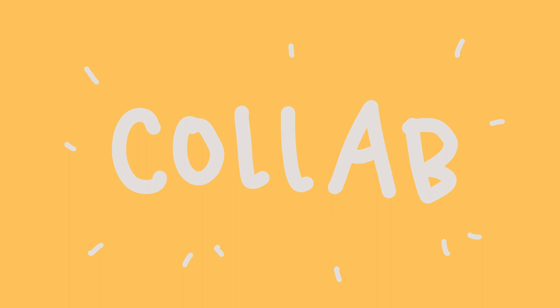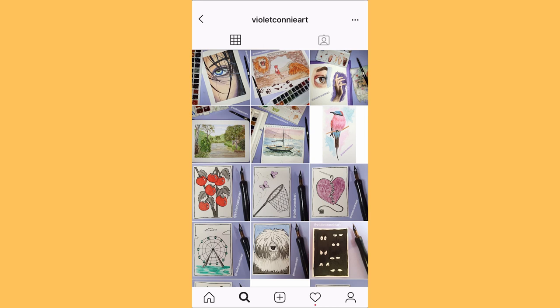Hey everyone, it's April here and I'm super excited because it's collab time! Myself and Violet Connie Art got together and we decided to do a color collab.